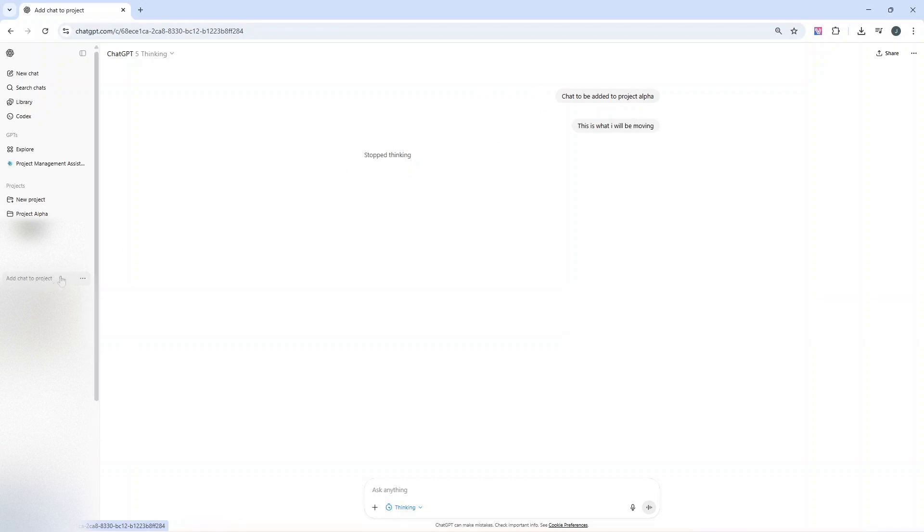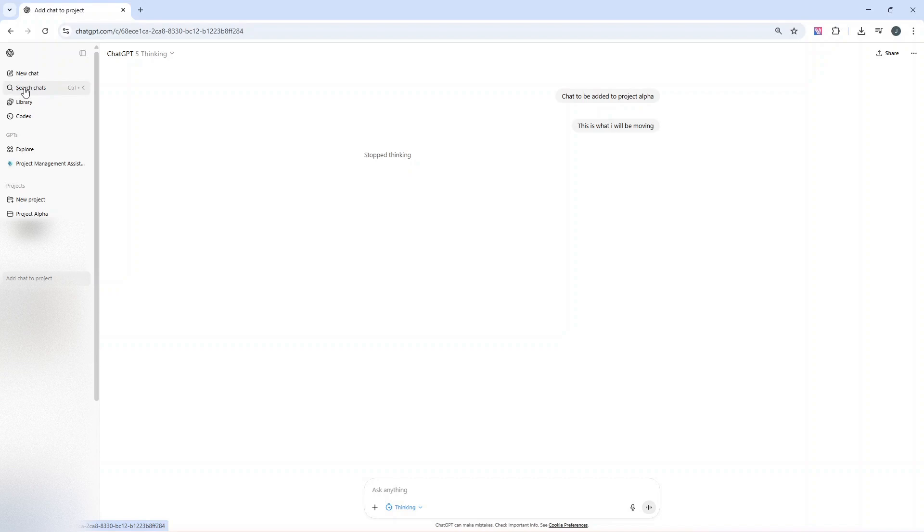What you'll need to do is find that chat. You can either find it in the left-hand interface here, or you can search your chats via this section as well. Once you've done that, you can left-click on that chat and drag it into the project that you want that chat to sit within.